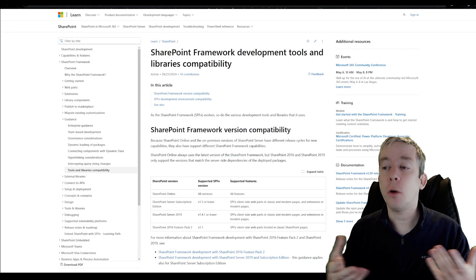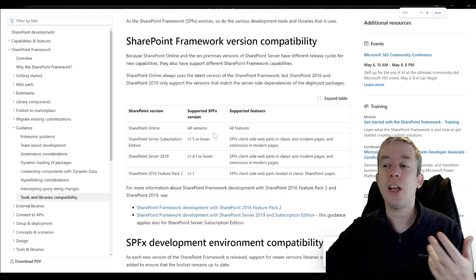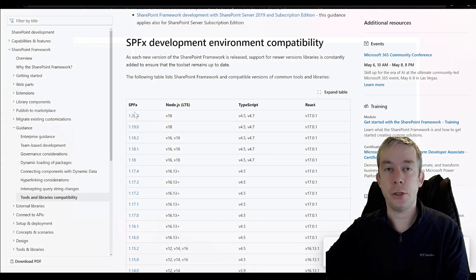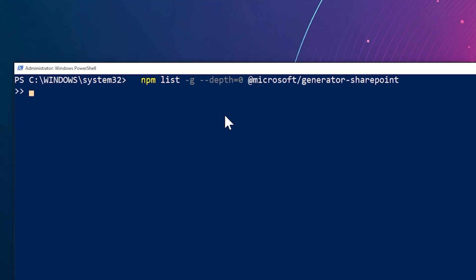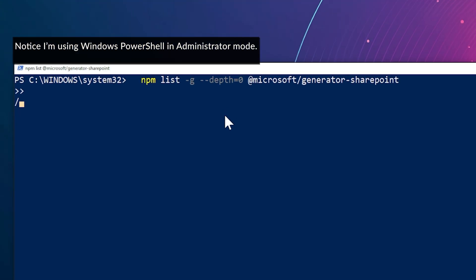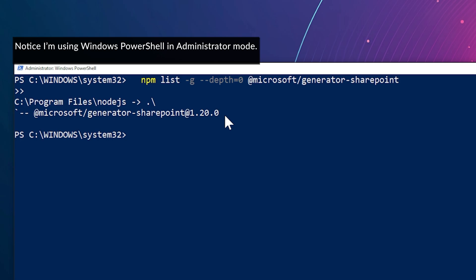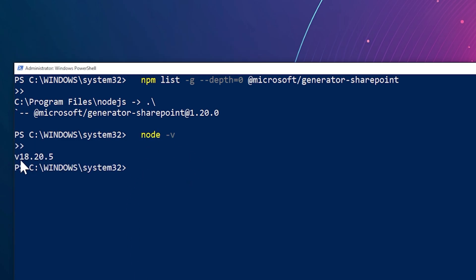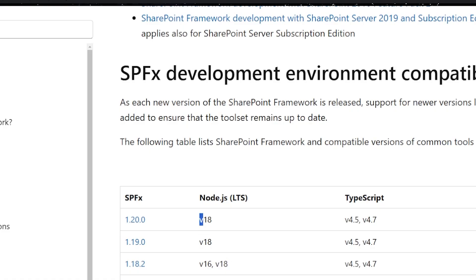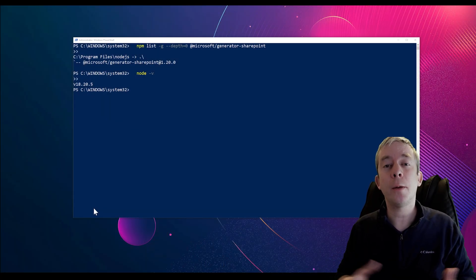Just to get you up to speed on where we are today — I'm going to check my version to make sure it matches. First, I'll check my SharePoint generator version. This command checks my version. I'm currently on 1.20. Next, I'll check my Node version — I'm at 18.20.5. Check out the documentation: version 18 is where I want to be.